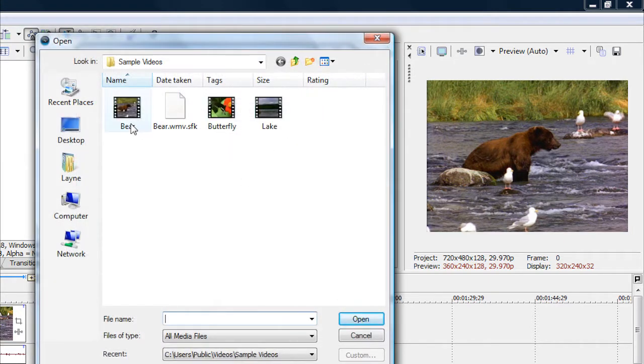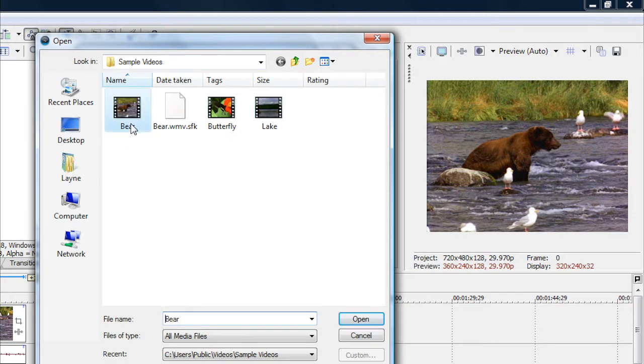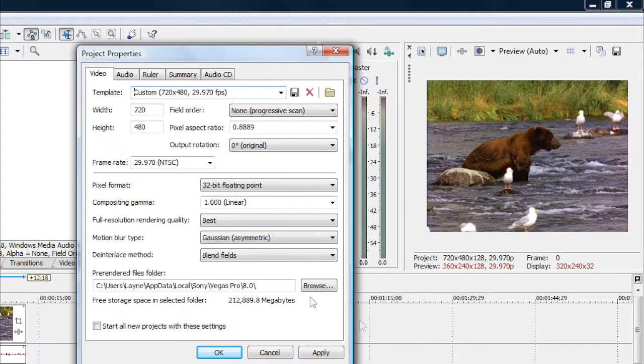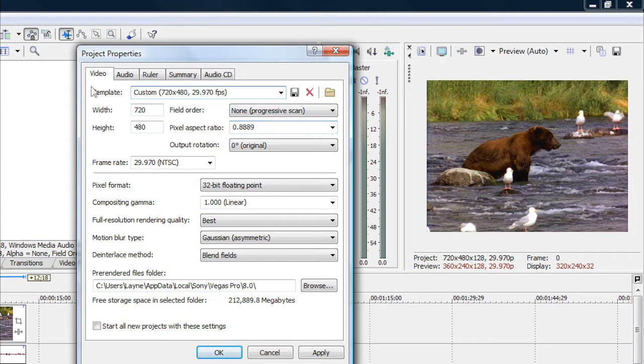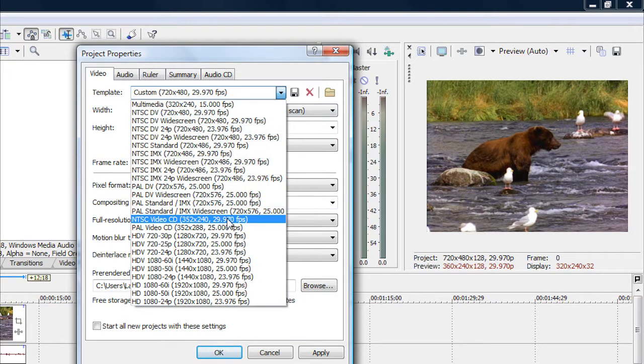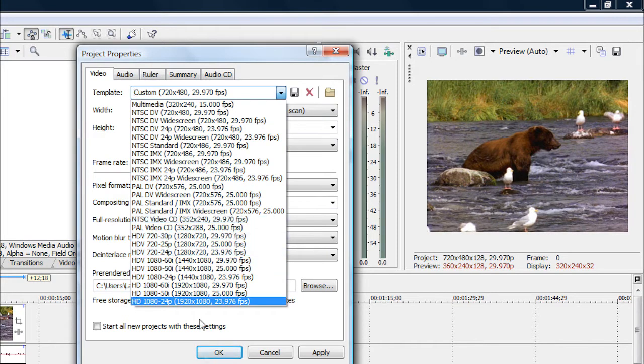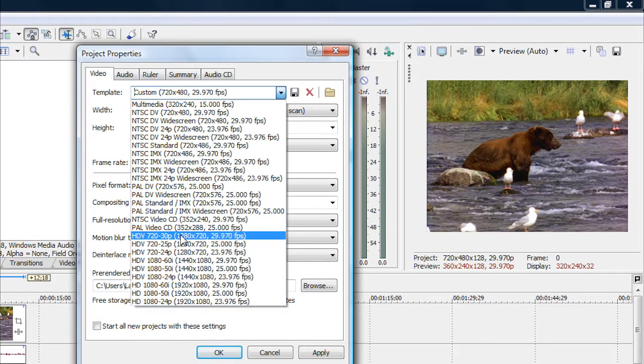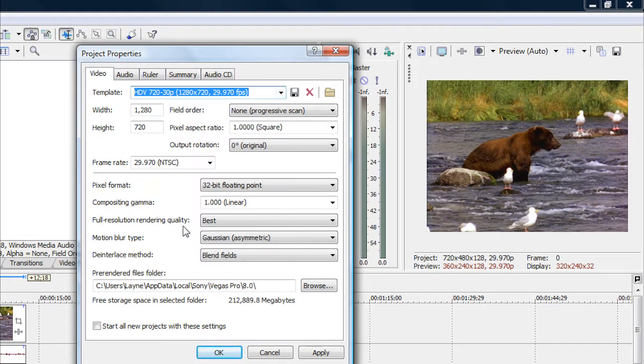After you've done that, just click on the video again once you have imported it, click on that same video, click on Open, and then it'll have the settings for that video. But to make this widescreen, you want to go up here where it says Template, click on the arrow and scroll down until you find HDV 720x30p, 1280x720, 29.970 frames per second and click on that. Now you have that as your template there.